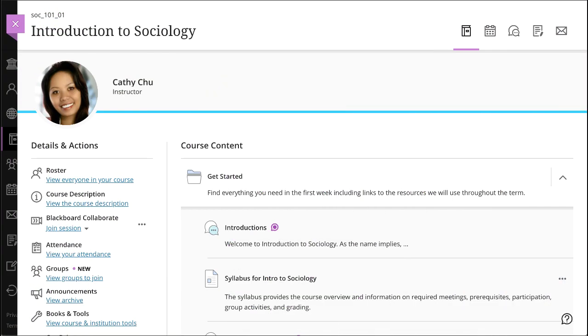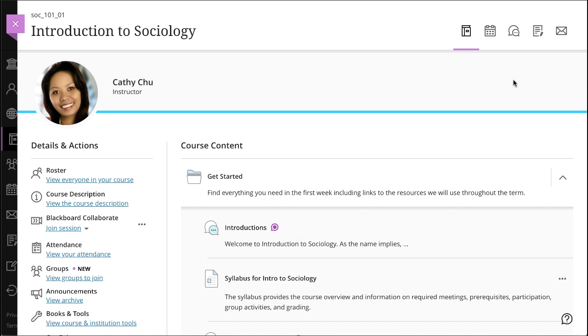To access course discussions, select the Discussions icon on your course's navigation bar. Discussions can also appear alongside other course materials on the course content page.